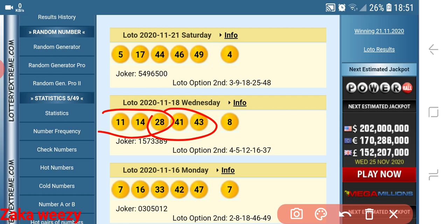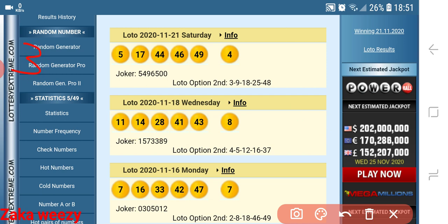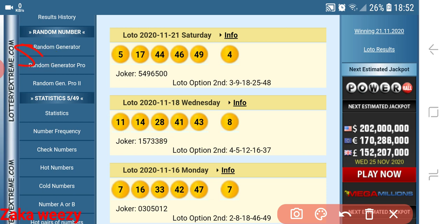We say 14 plus 11 plus 28, it gave us 53. Then we say 53 plus 8, it's 61. And we say 28 plus 41 plus 41 plus 43, plus 8, this is 120. Okay, 120 — what do we do there?